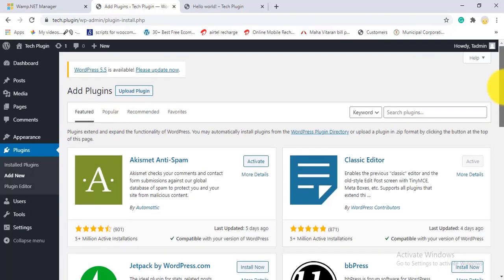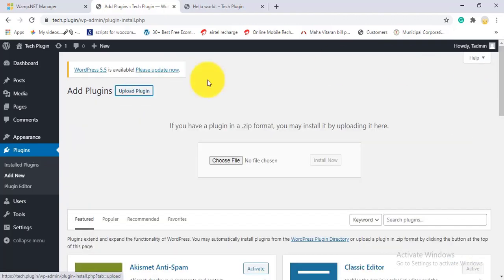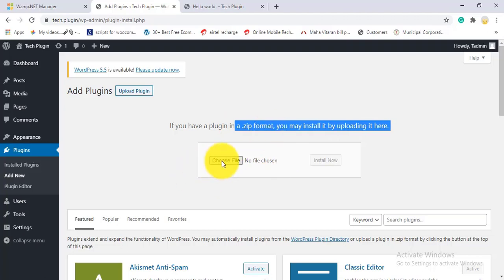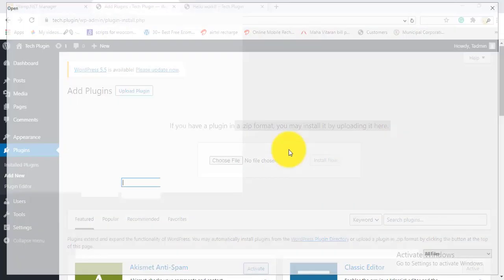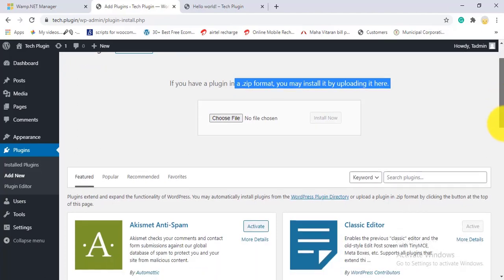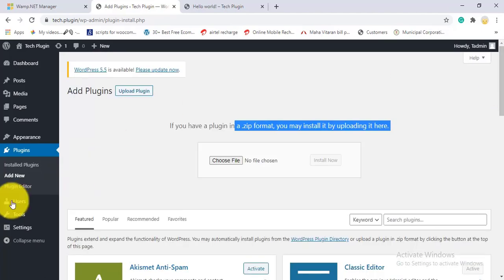If you want to upload your own plugin — for example, a purchased premium plugin — you can upload it here in ZIP format. Click Choose File, upload the file, and WordPress will install it. After installation, it prompts you to activate the plugin. Click Activate and the plugin is ready to use.